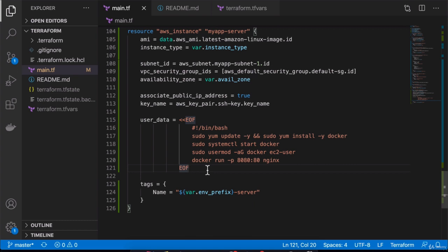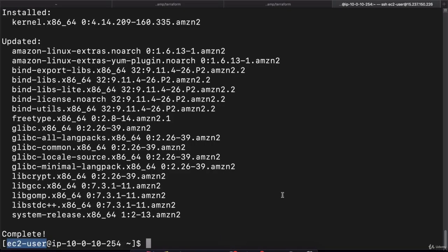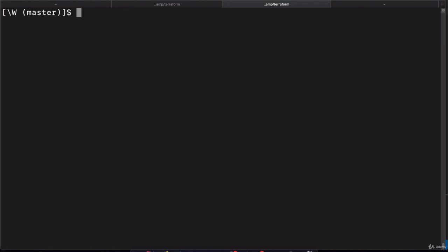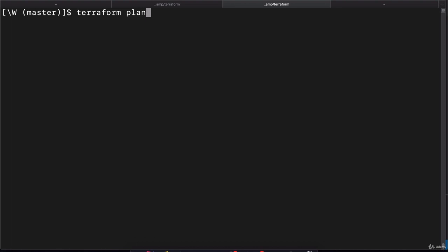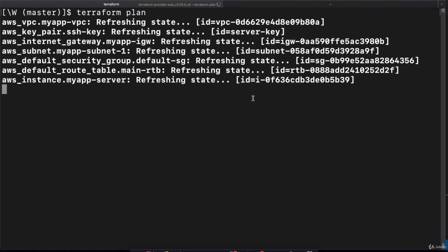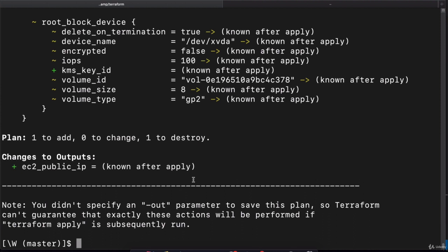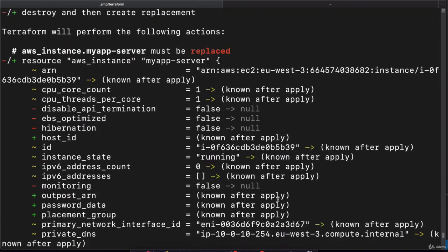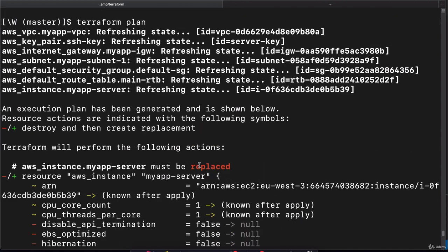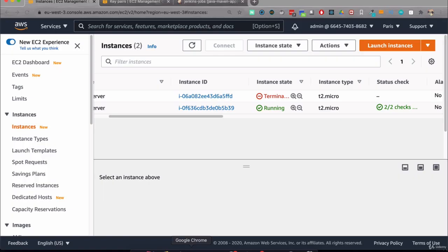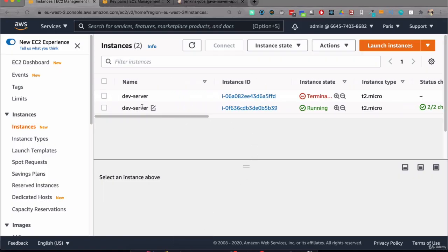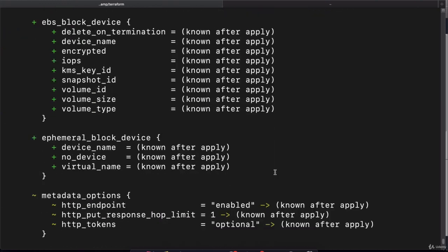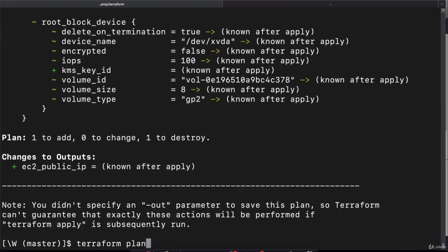Let's save it and do terraform plan to see the changes that will be made. Somewhere here, one resource will be destroyed and one resource will be added. You see that the change we just made, which is adding this user data execution here, actually forces the previous EC2 instance to be destroyed and a new one to be created. This is a change that will recreate the whole instance, which is fine for us.